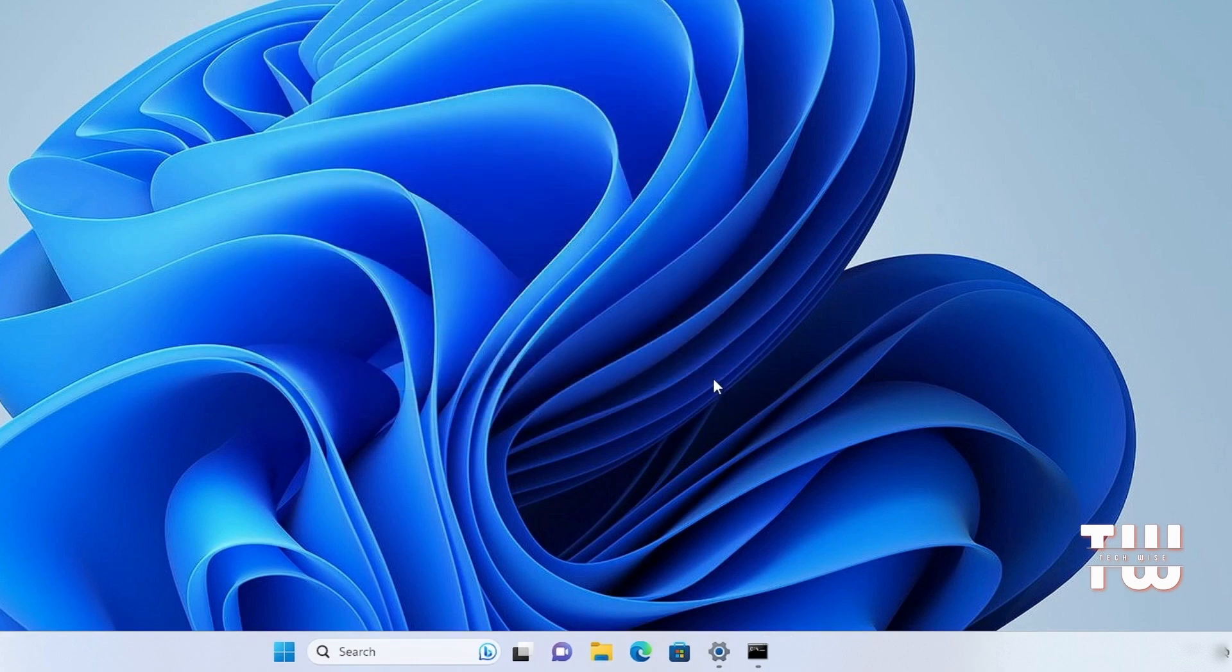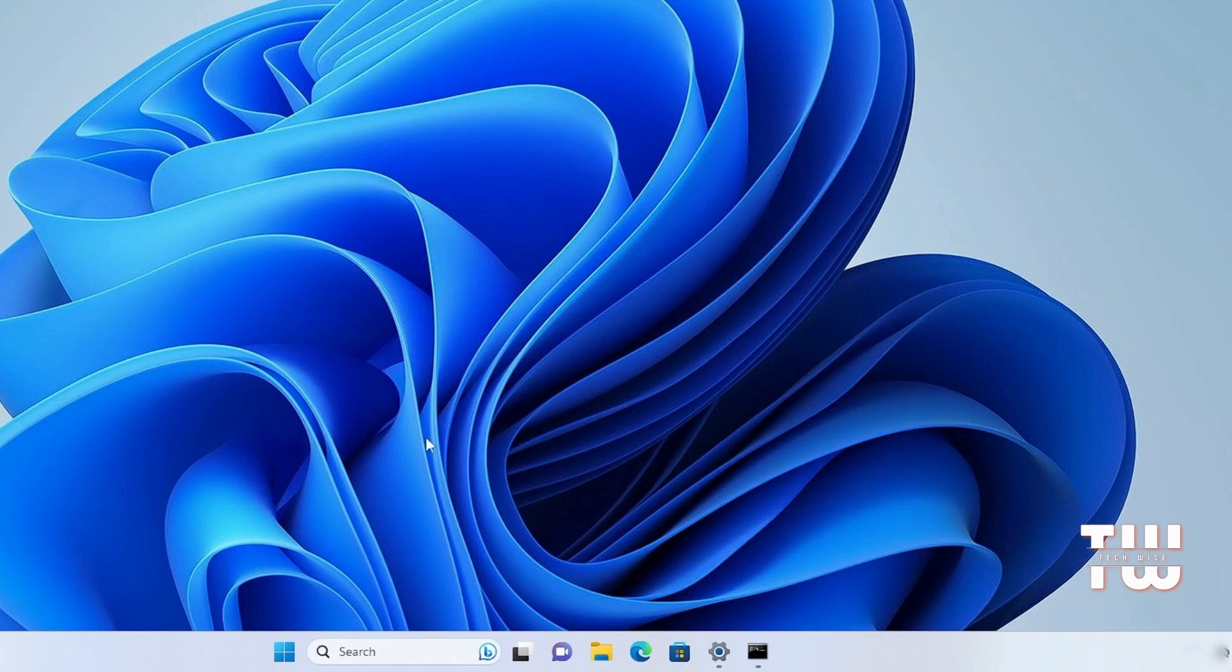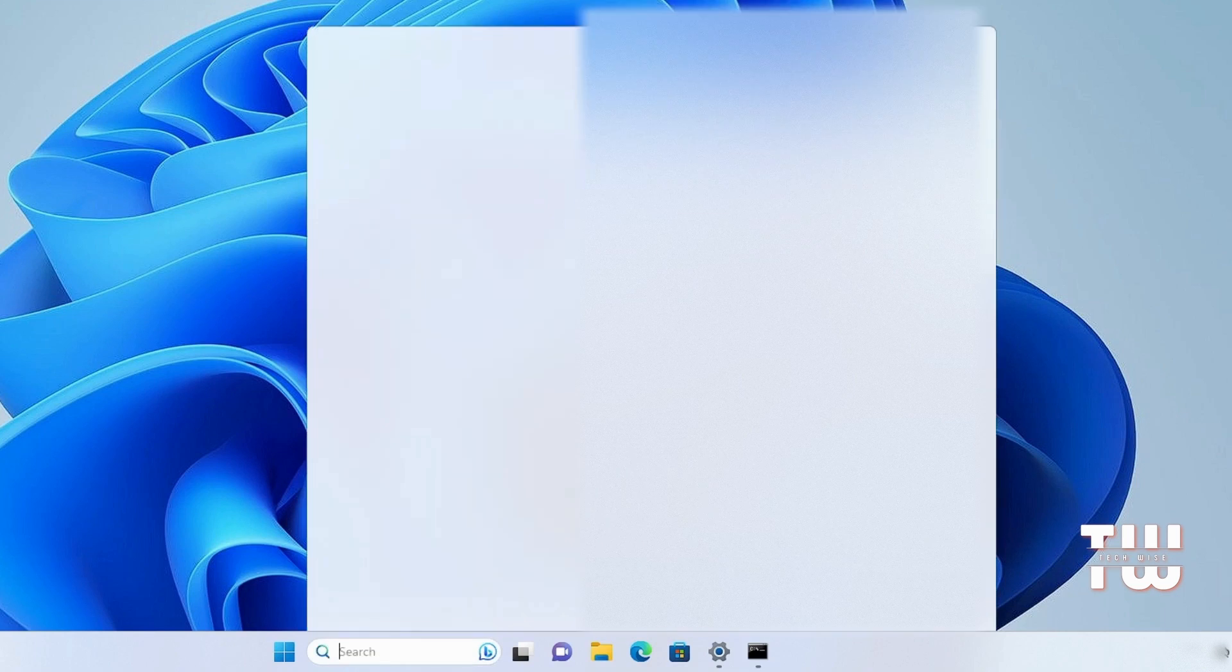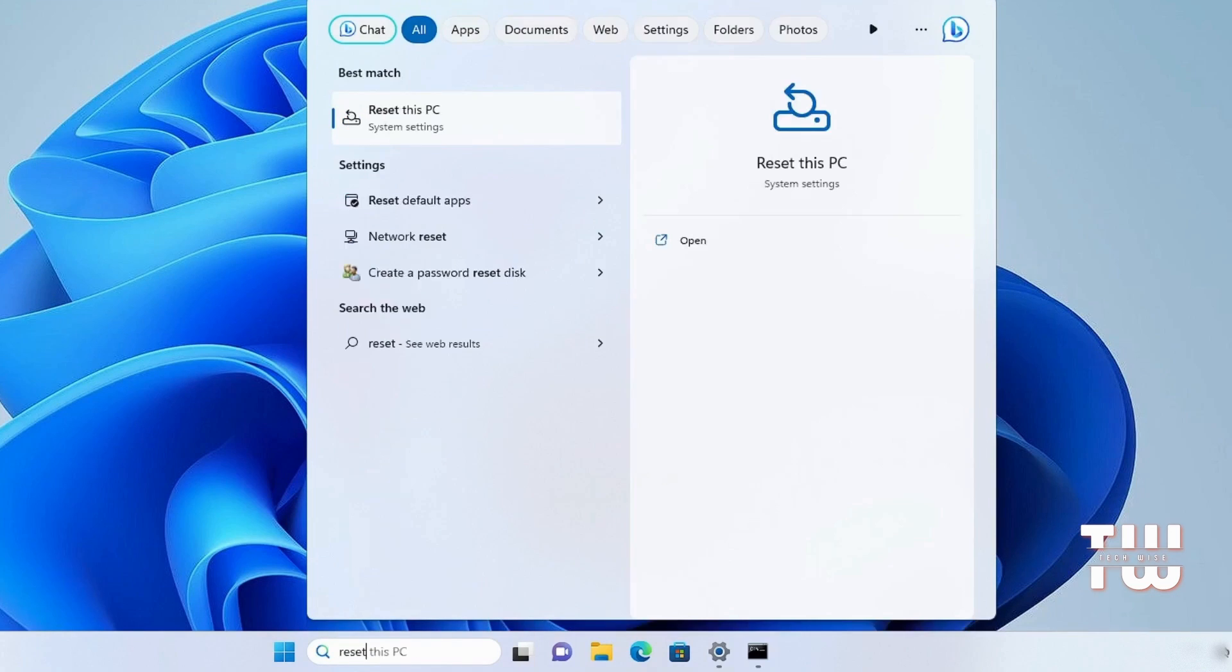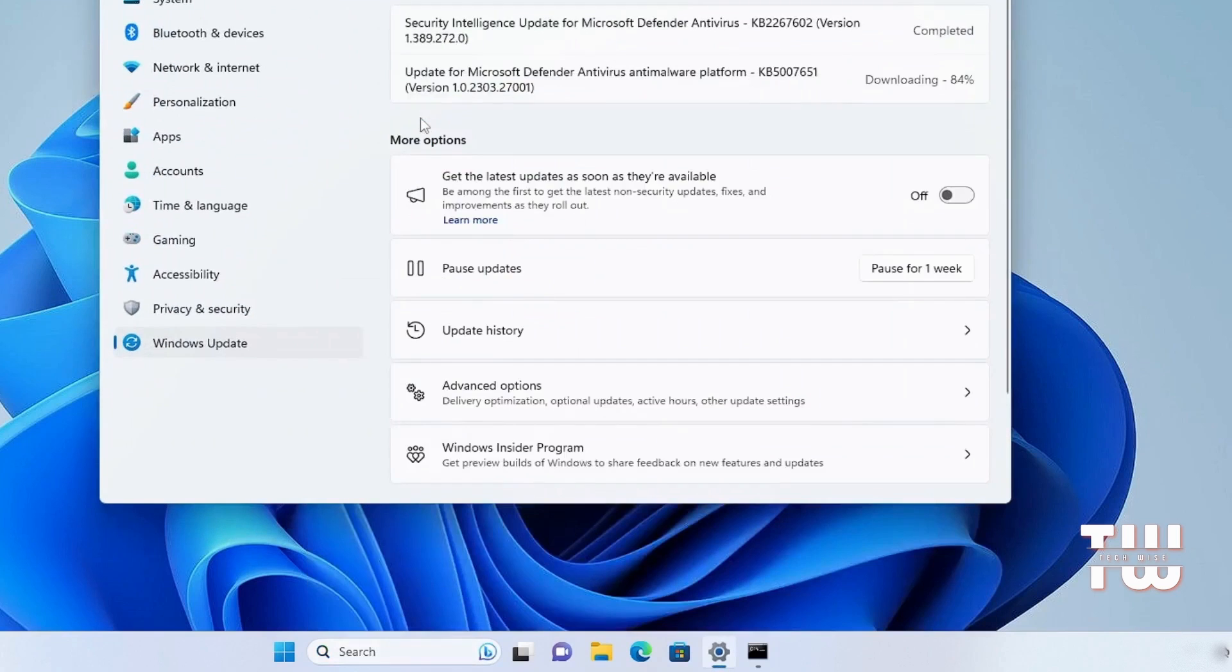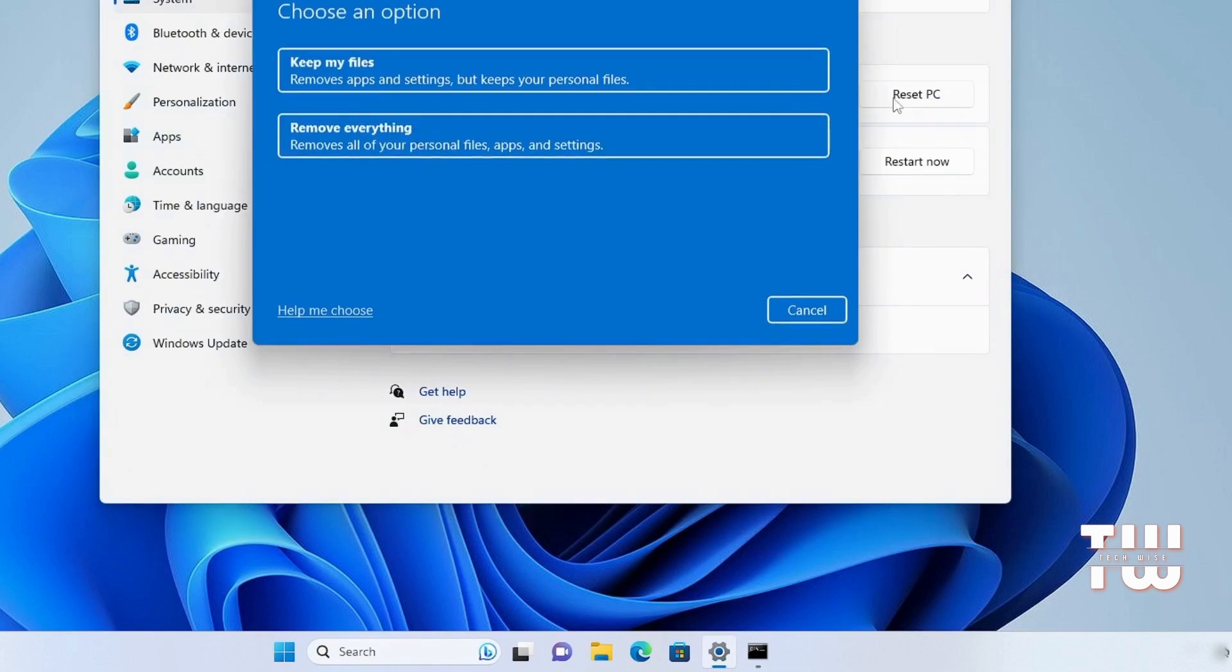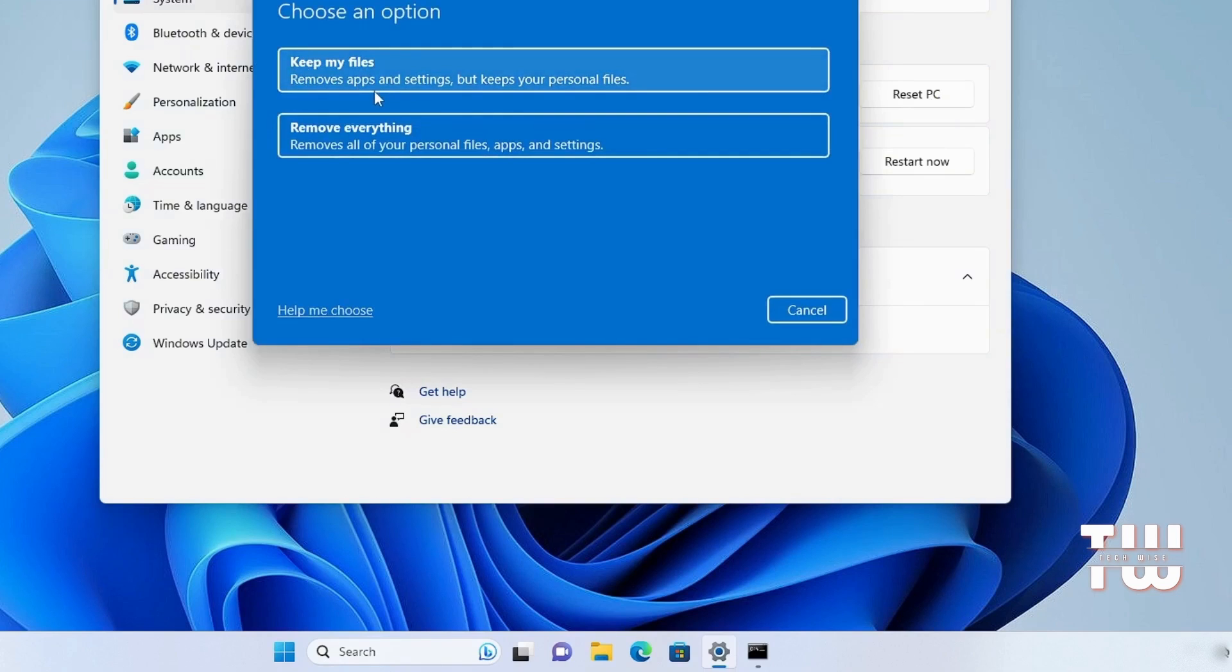If none of the previous solutions resolve your issue, your last attempt is to reset your PC. To do this, access the Windows search and type 'reset'. Click on 'Reset this PC', then choose 'Reset PC'. Select the first option 'Keep my files', as this will only remove apps and settings while keeping your personal files and data.